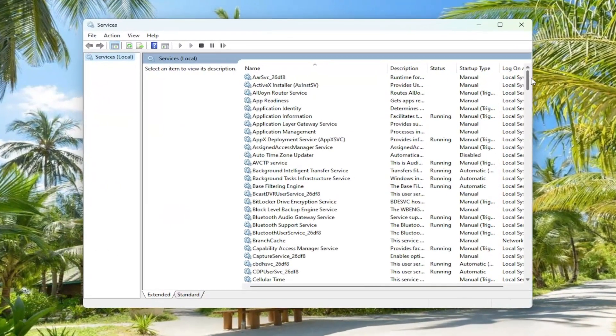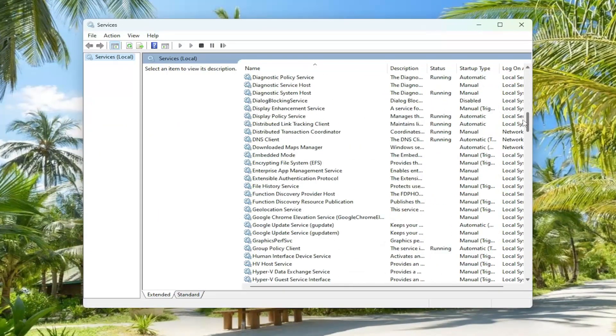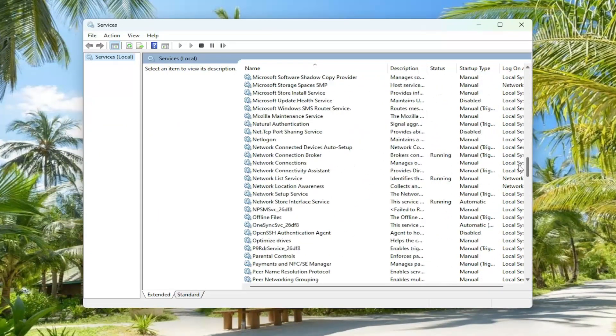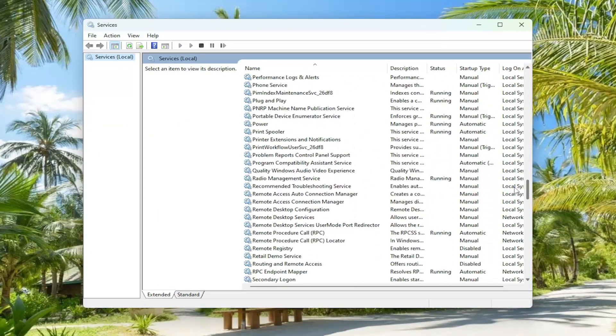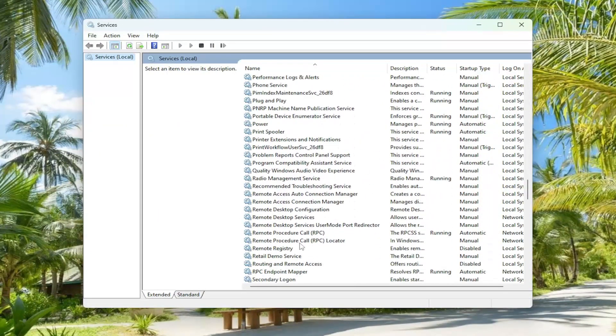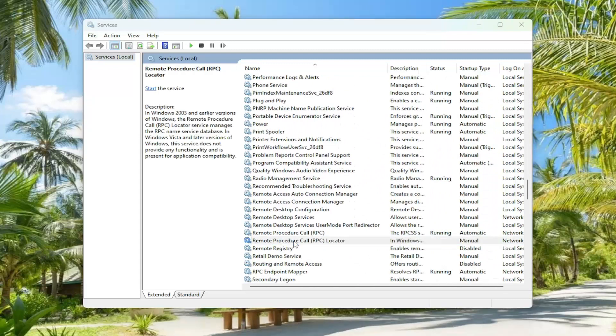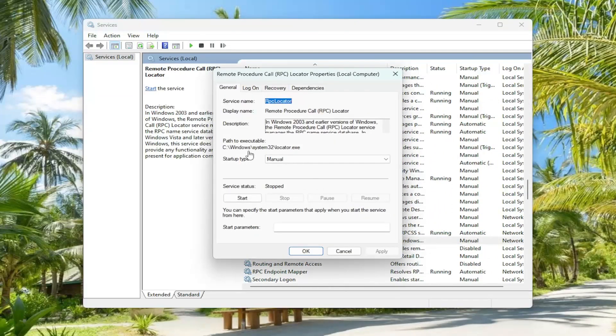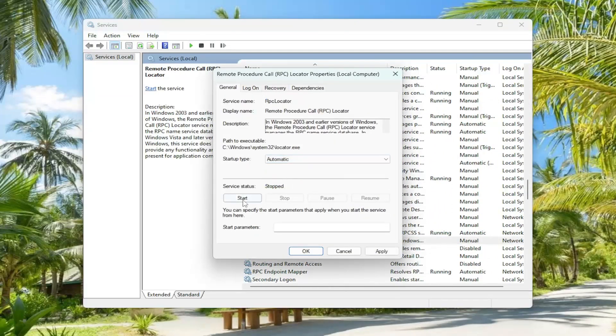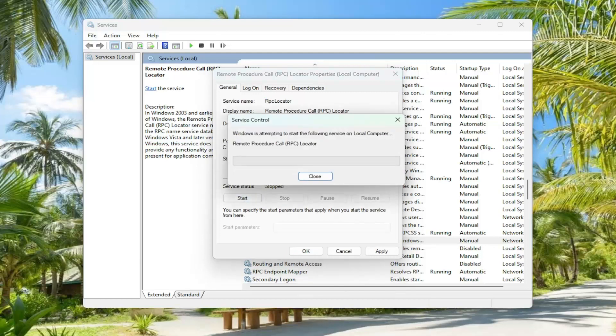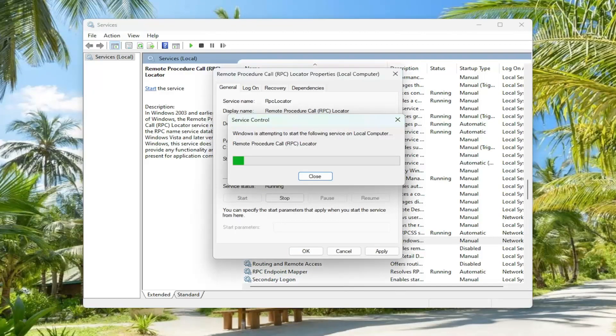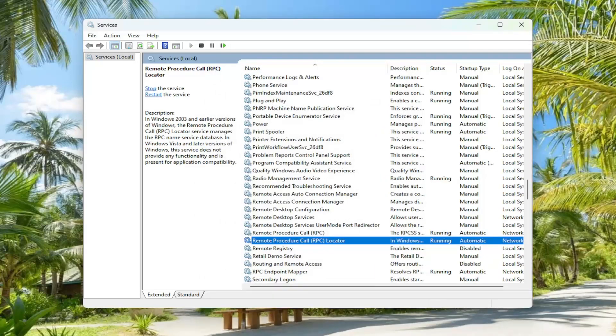You want to go down to the remote procedure call RPC locator service and double-click on it. In the startup type, click on the drop-down and select automatic and then start the service here. And then once done with that, go ahead and select apply and okay.